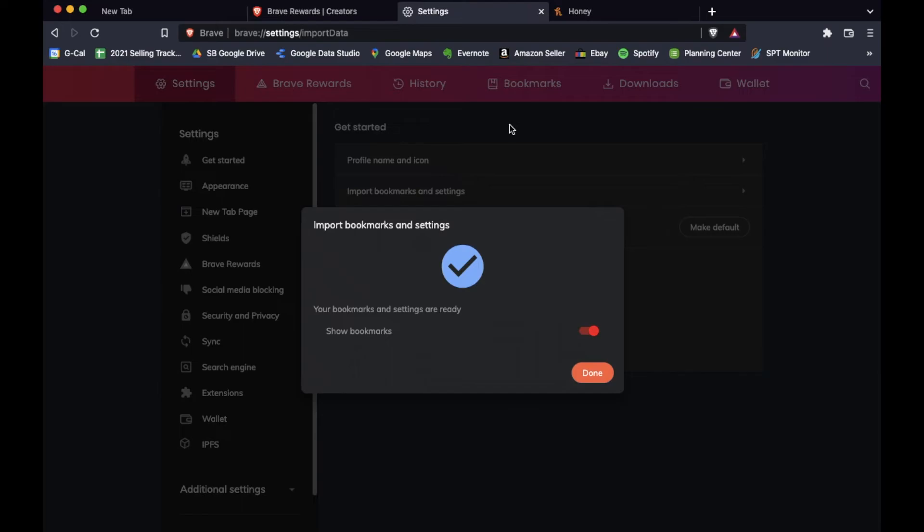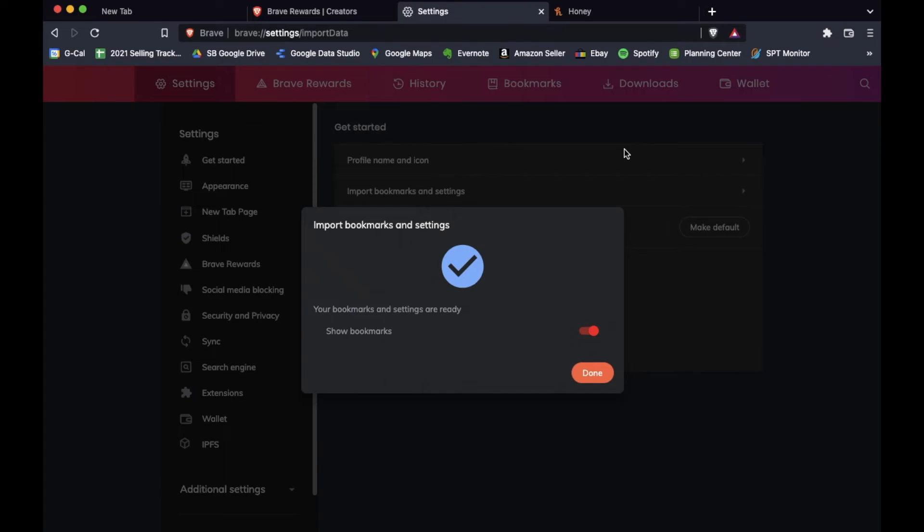You may need to sign into your extensions one more time. Like as you can see up here, Honey opened up for us. That's a coupon and cash reward extension that we have on our browser. That was a very simple process to bring all of our bookmarks straight over here.